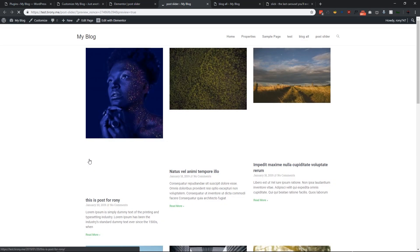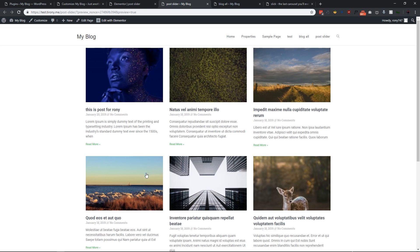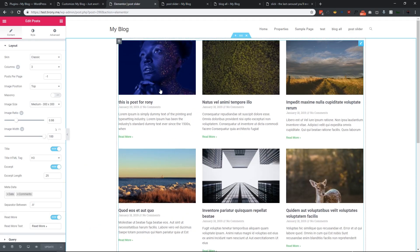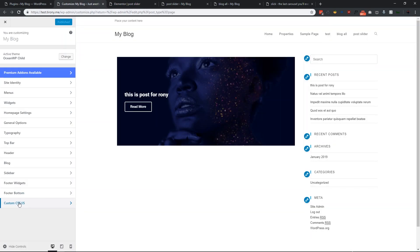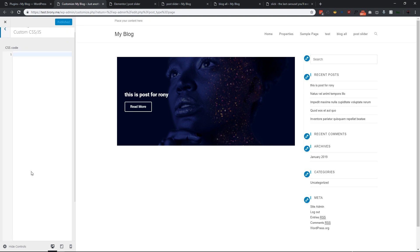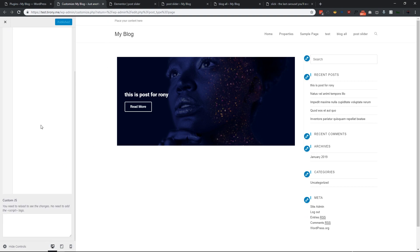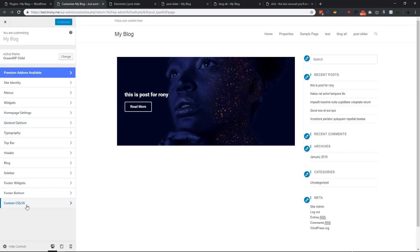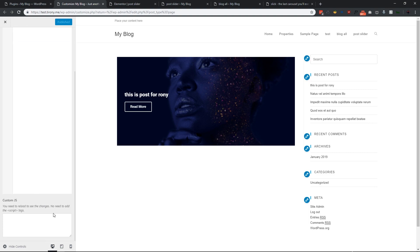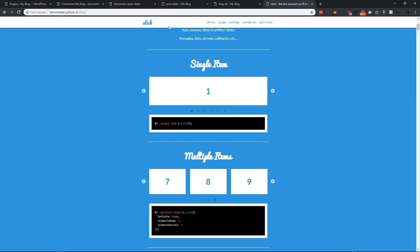Let me view it — as you can see, currently it's doing nothing, just simple posts. To make them slide, we need to go to the Customizer and add some CSS and JavaScript. You can add these in your theme CSS and JS files as well. Since I'm using OceanWP, it already has a custom JavaScript section in the Customizer.